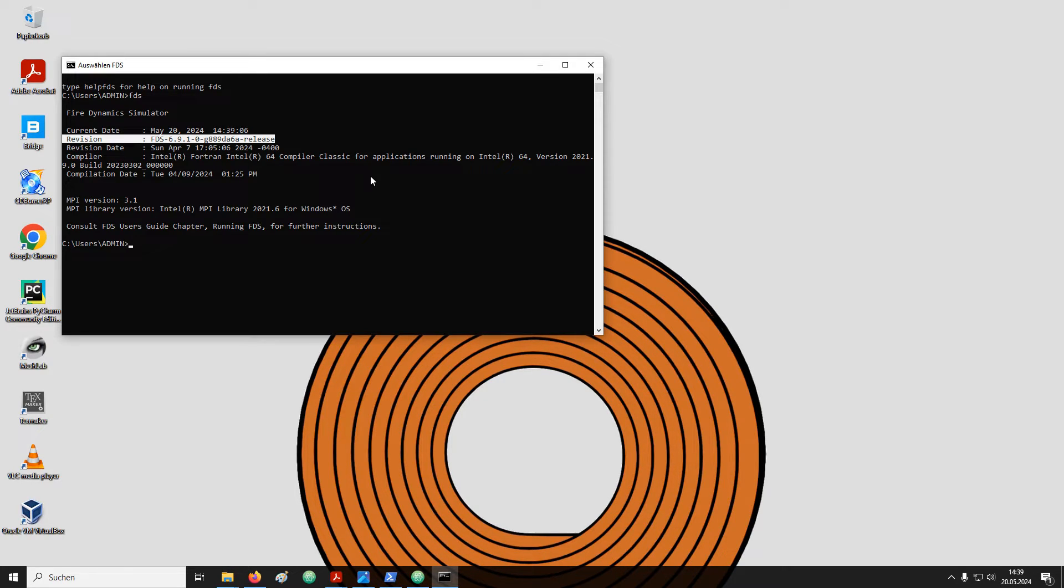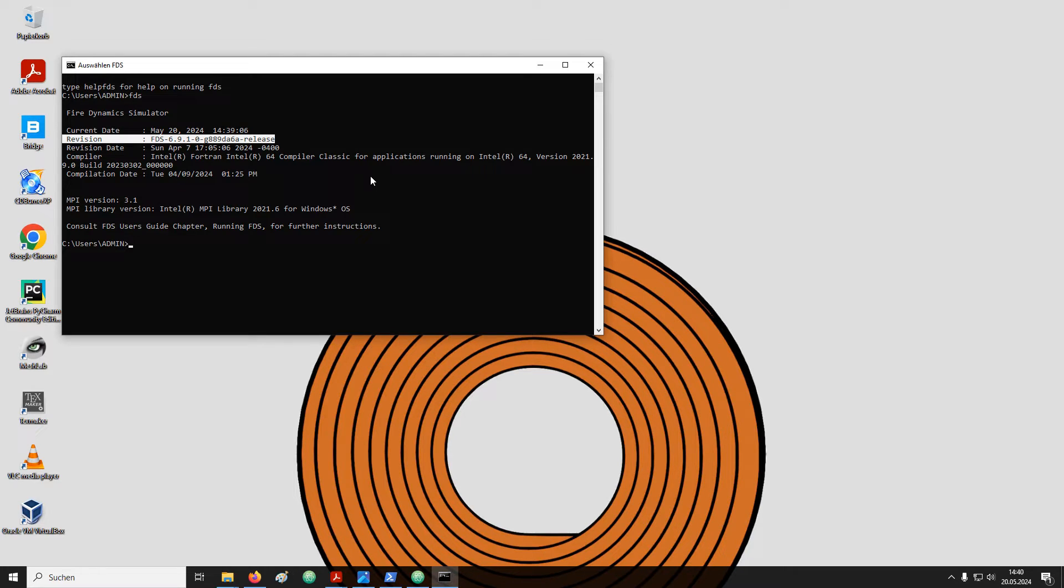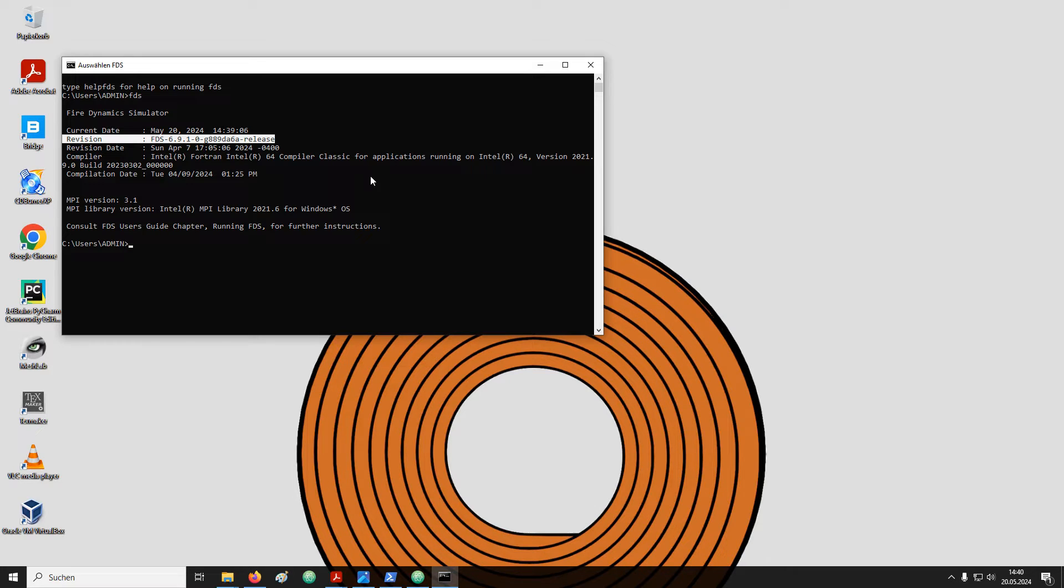For your publications, be it your thesis, an article, conference contributions, posters, it is really important that you provide this version number with your work. FDS is a tool under constant development. If somebody wants to reproduce their work, it may be important that they get the exact same version that you have been using.